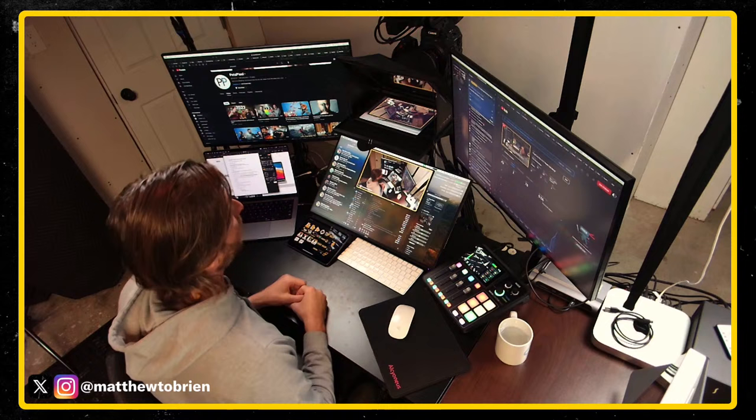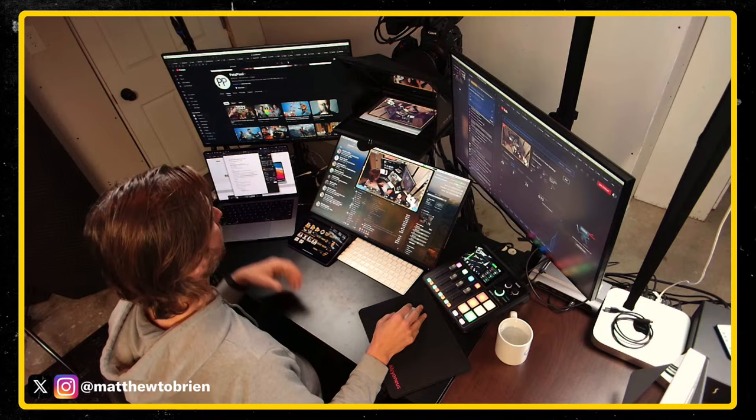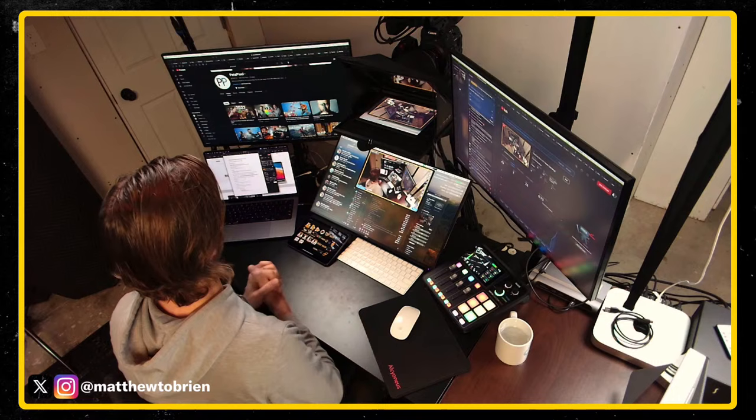We've got 43 people in the chat — if you haven't hit the like button, please do me a favor and hit it. If you're not subscribed, do subscribe because I try to do regular live streams all about news and videos pertaining to Final Cut Pro and Apple Tech as it relates to video editing specifically with Final Cut Pro.